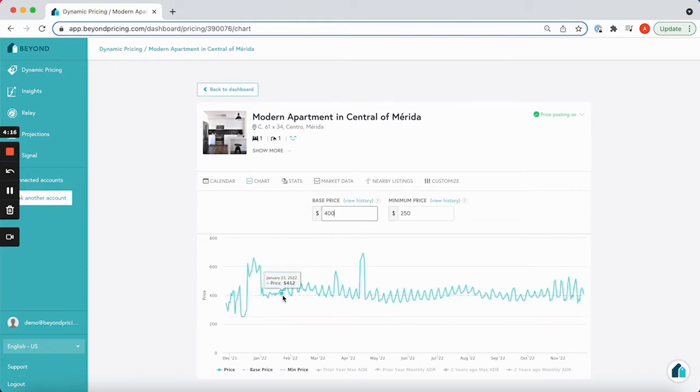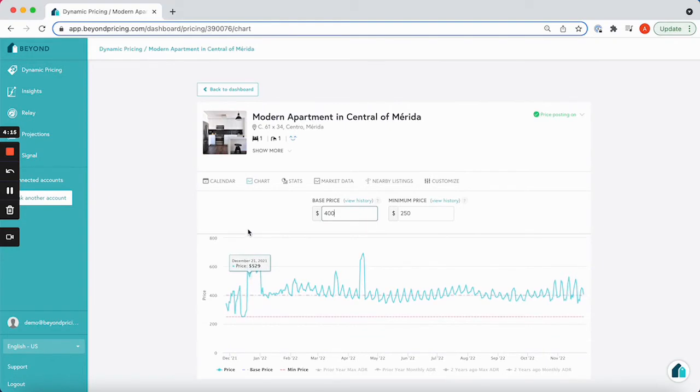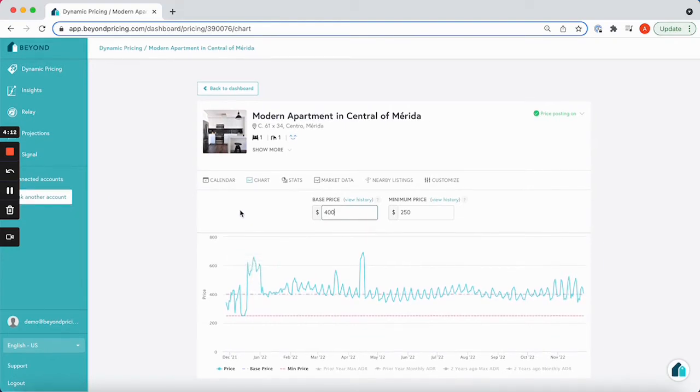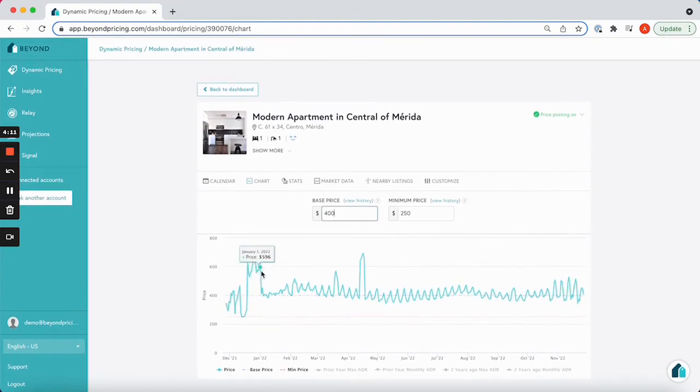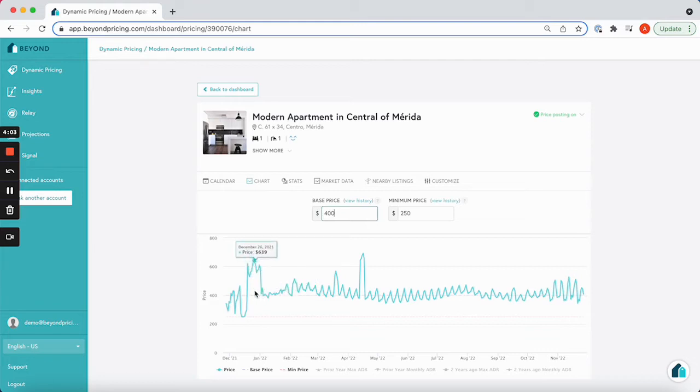Let's examine each line on the chart tab one by one. The solid blue line, which is represented here, shows our predicted pricing for the next year.